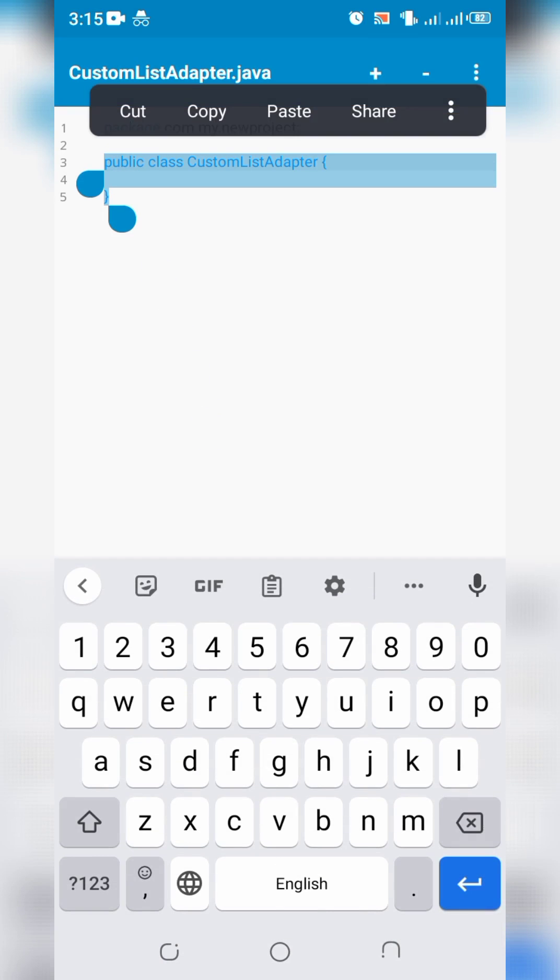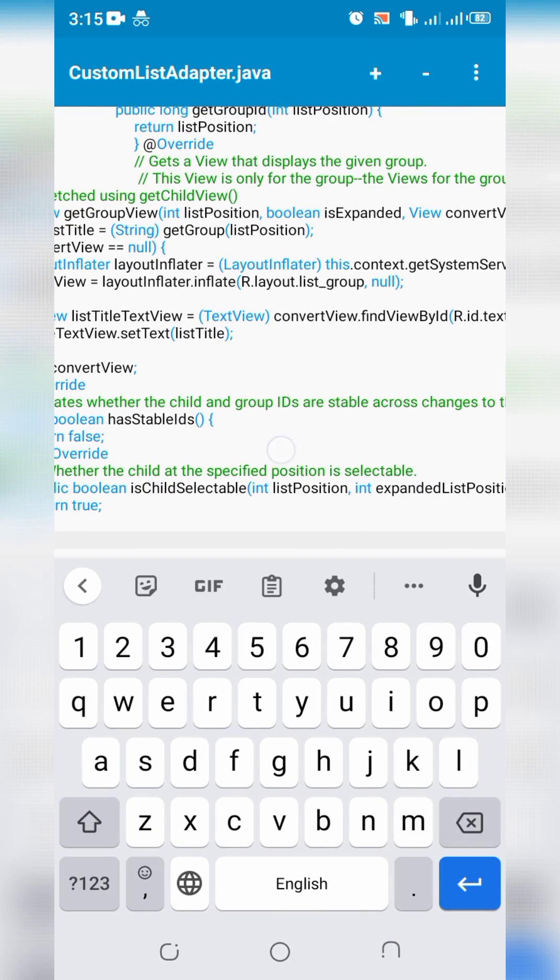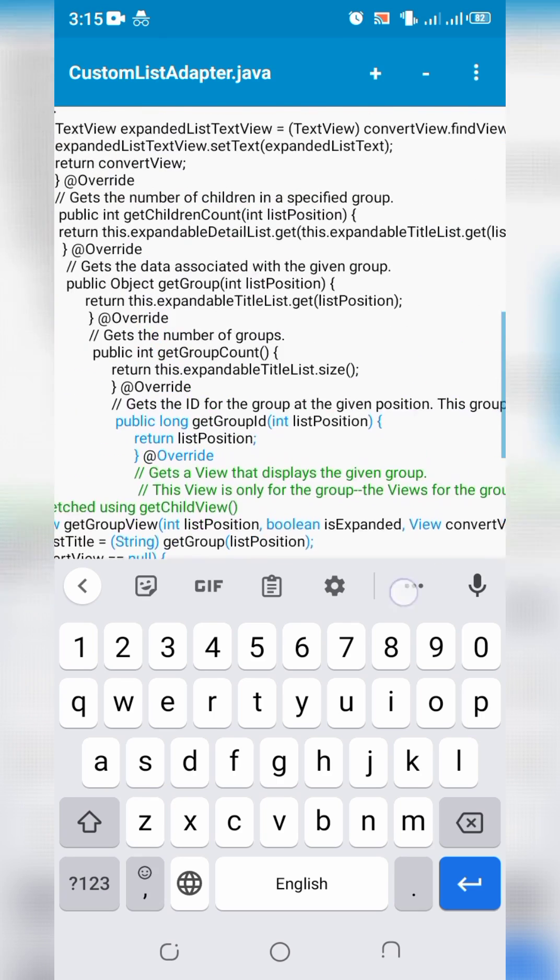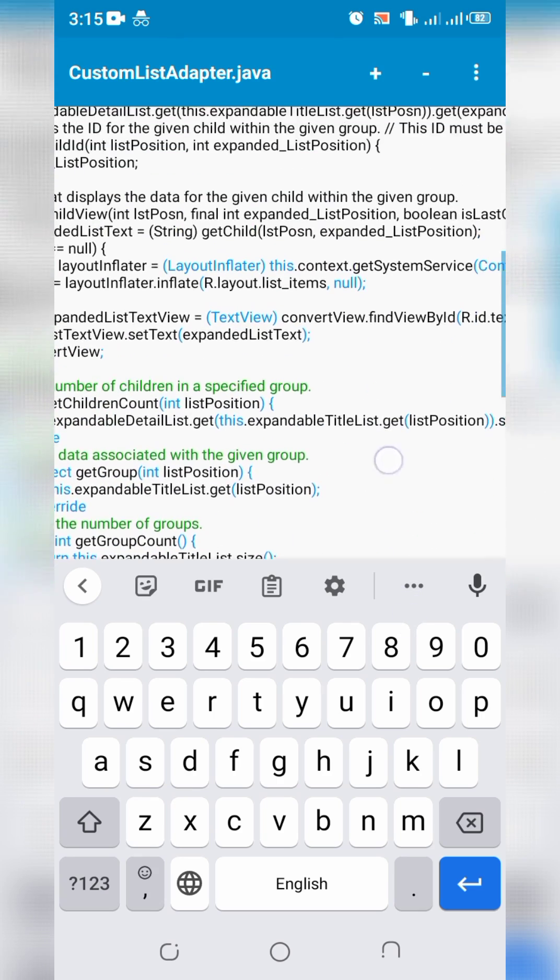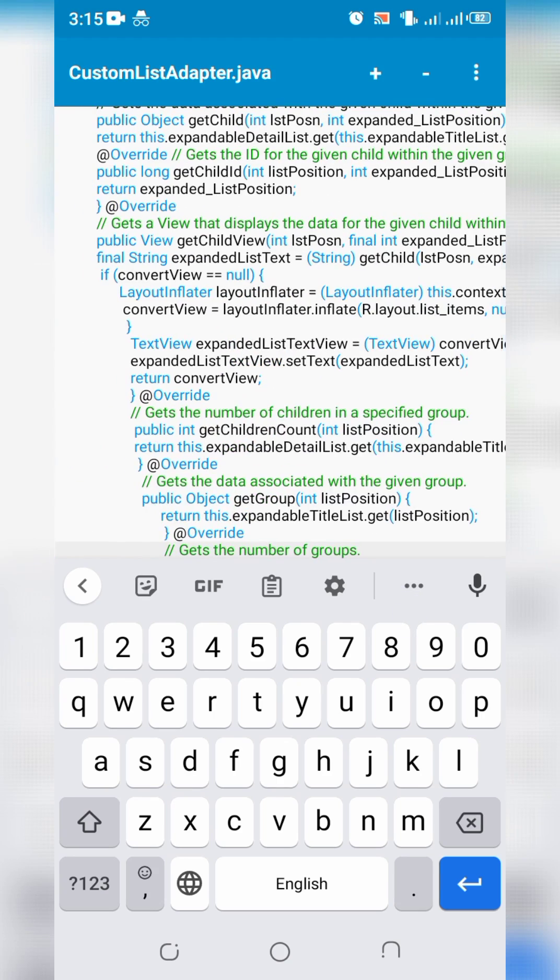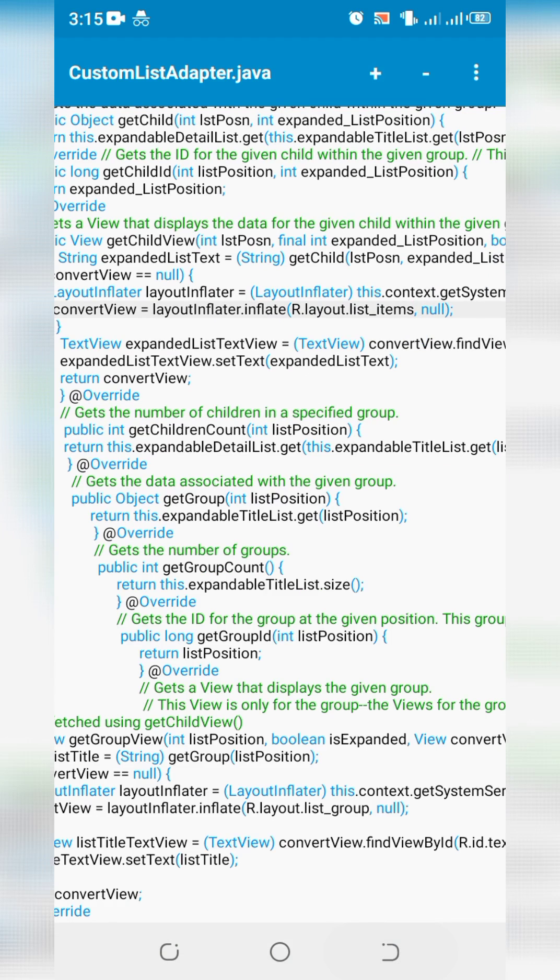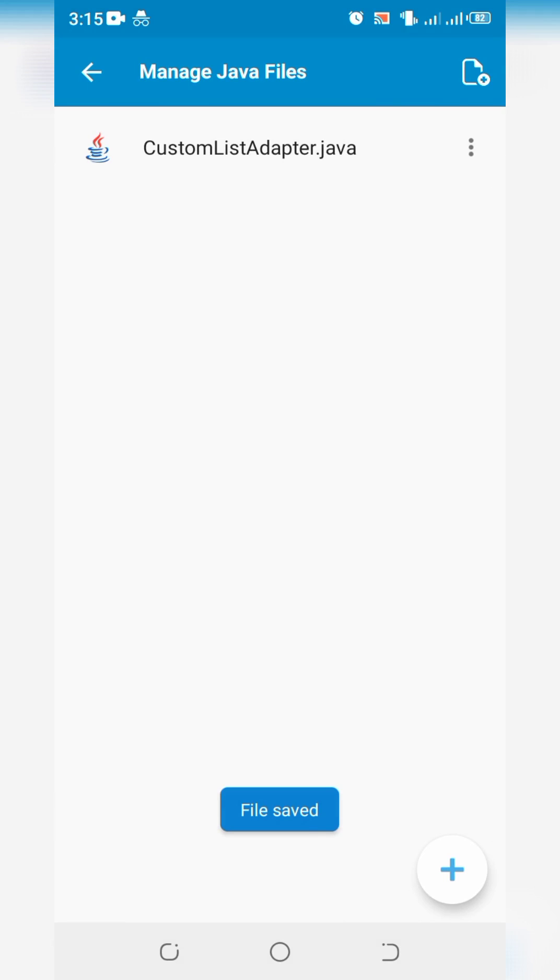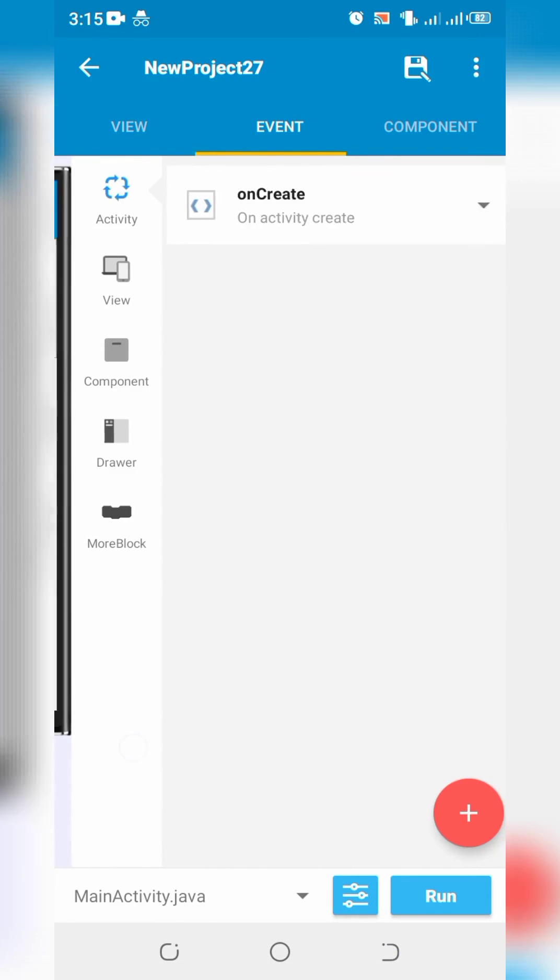Replace following lines with the code given in description. Go back to main activity and click on onCreate.